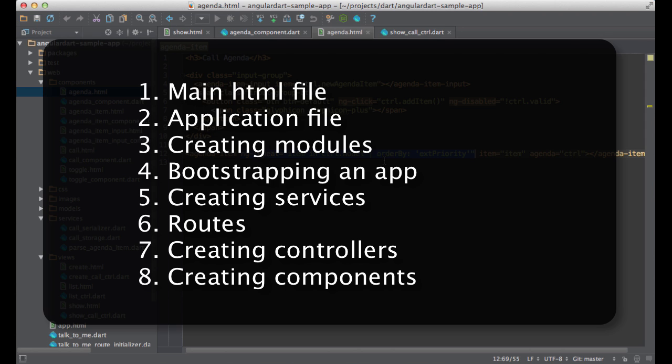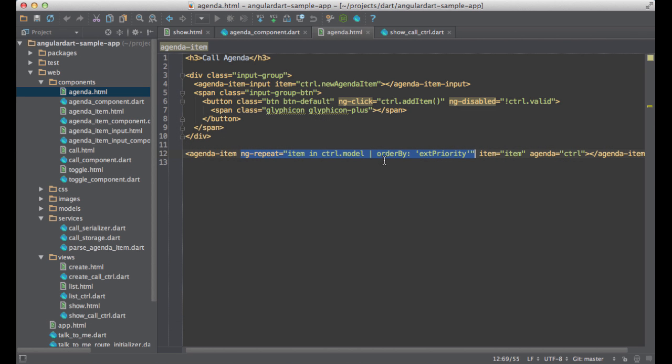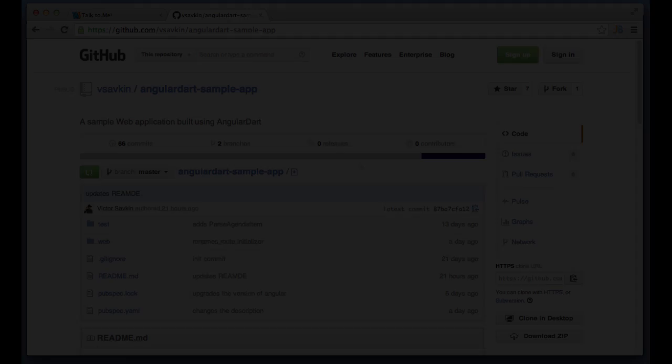Then we examined the route initializer to see how we can use parameters, set the default route, nest routes, etc. After that, we took a quick look at a controller. And finally, we saw how we can define an Angular component. I hope that was enough information for you to get started with the framework.